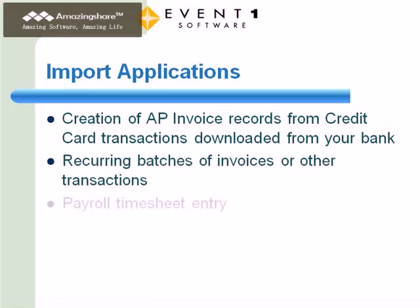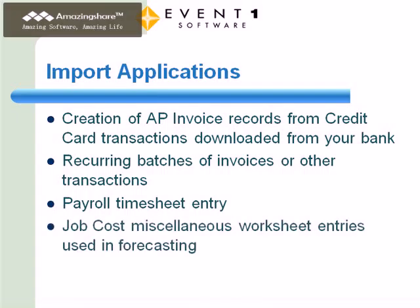payroll timesheet entry, job cost miscellaneous worksheet entries used in forecasting, and much more.